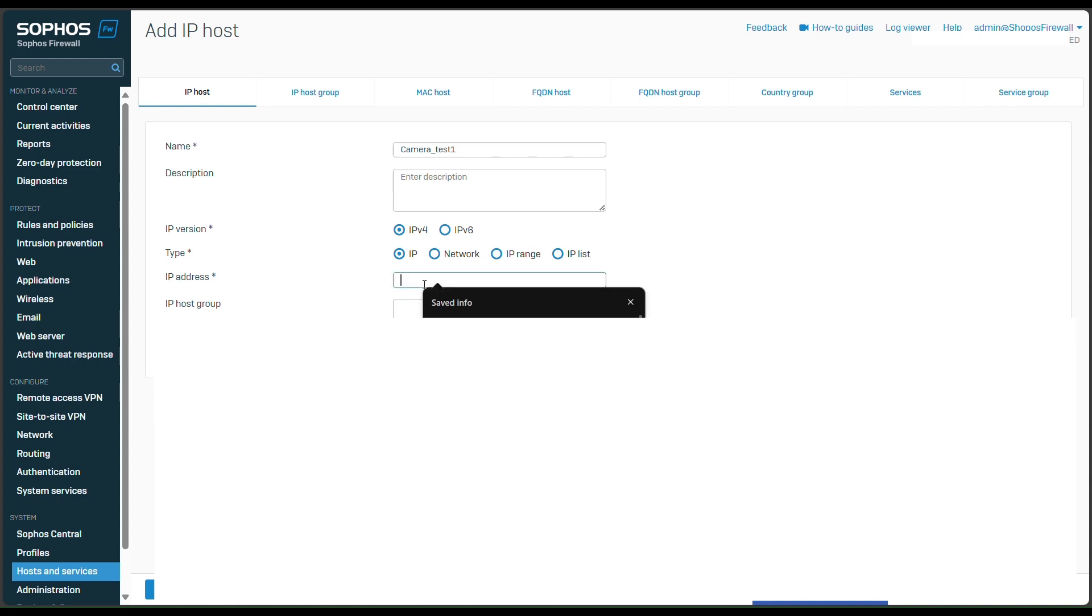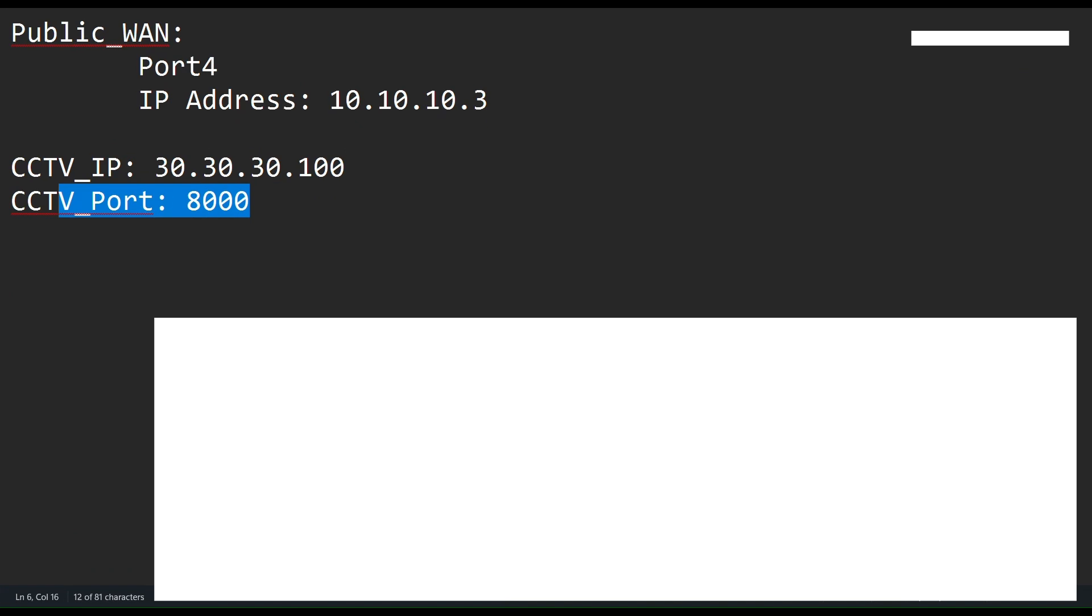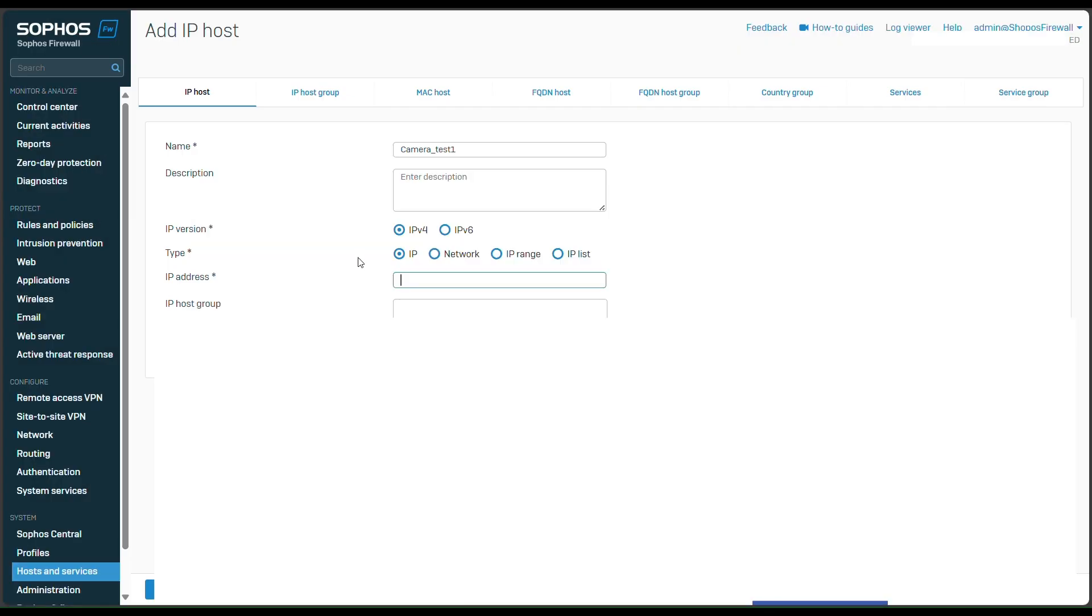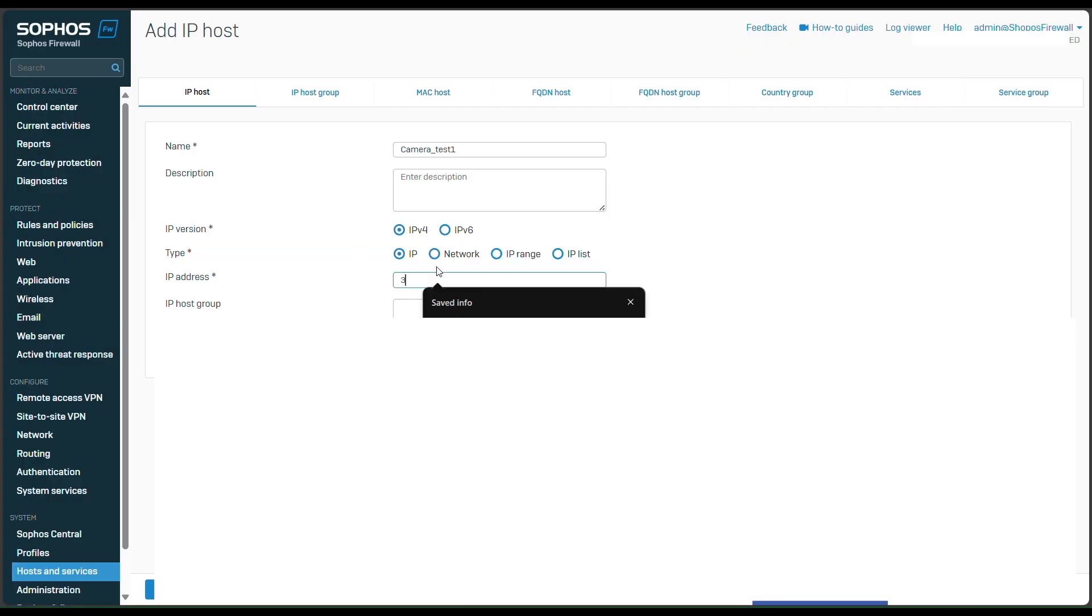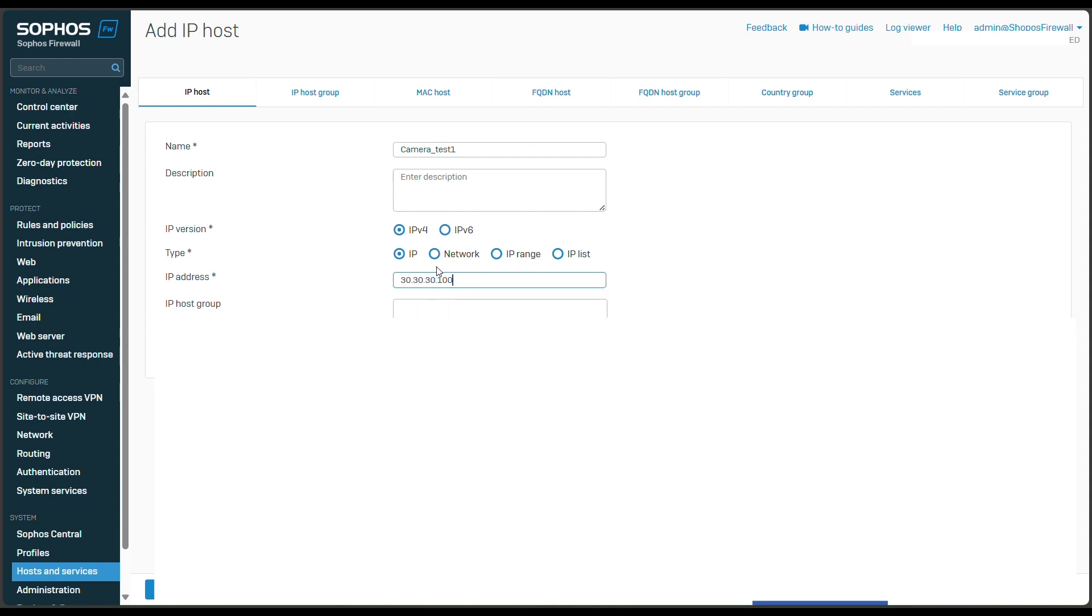And then here is the IP of my camera. So the IP of my camera will be 30.30.30.100. And save.